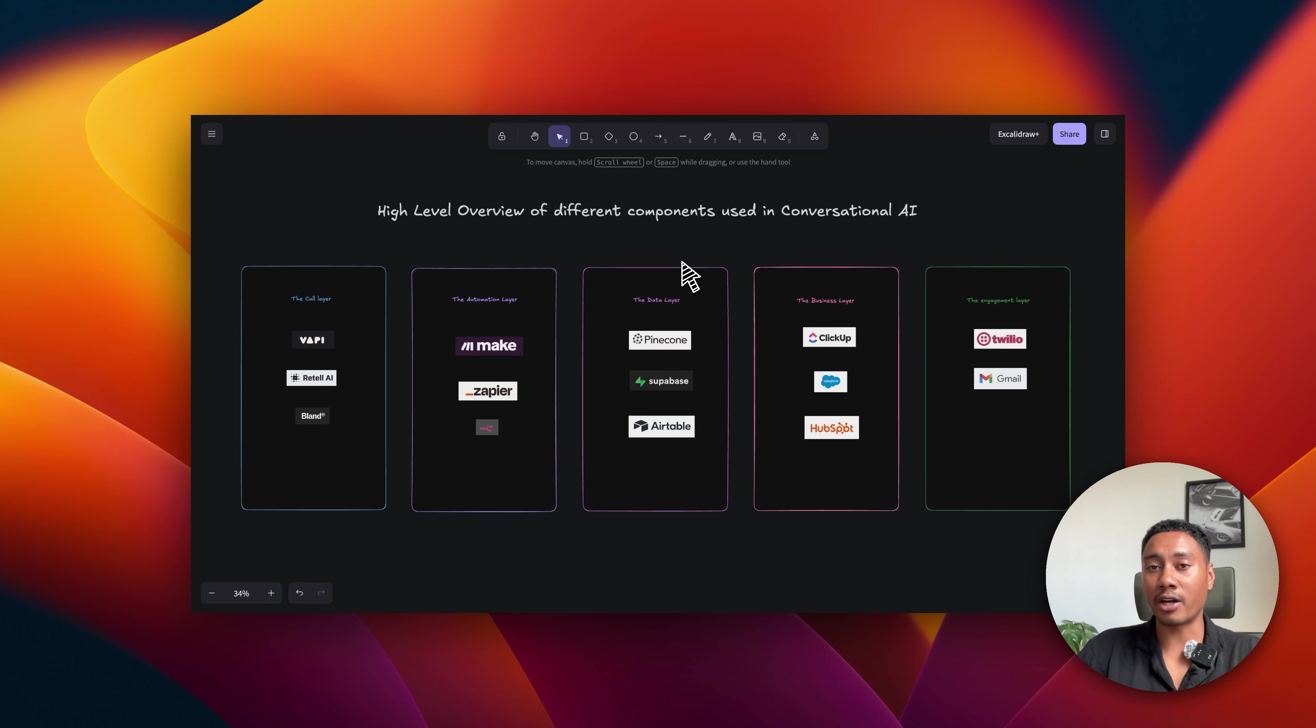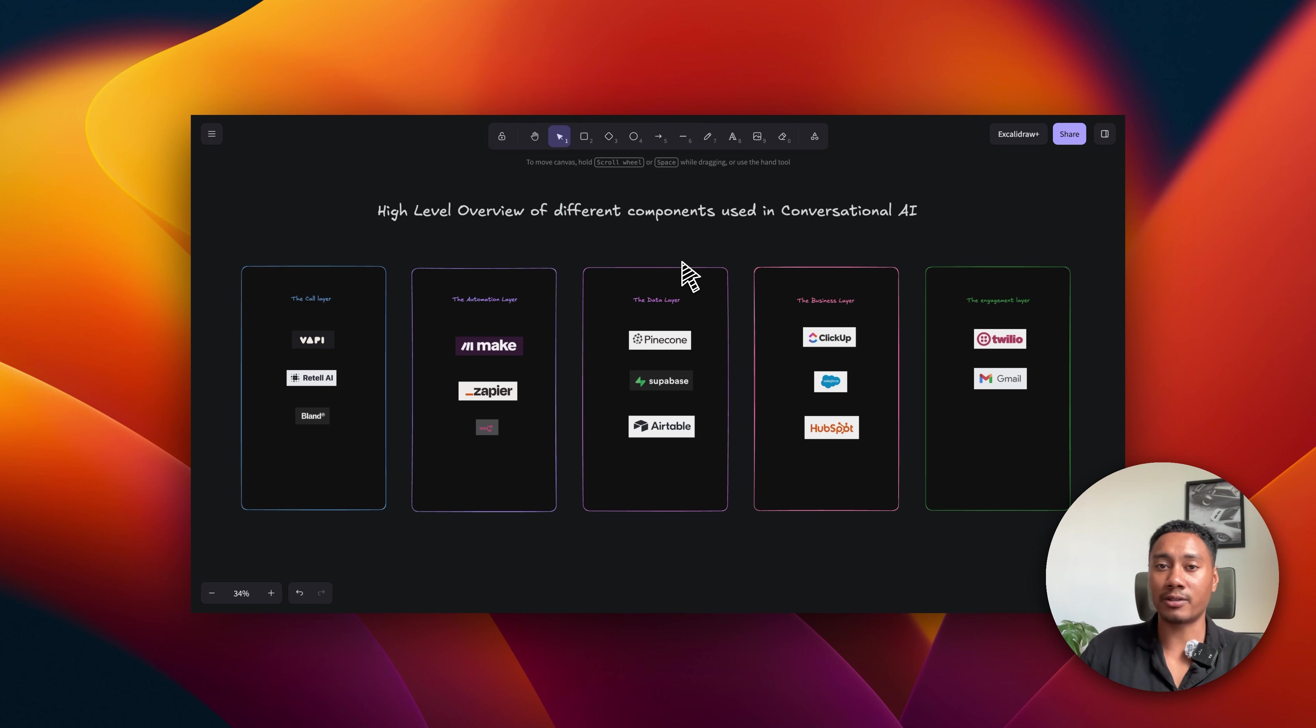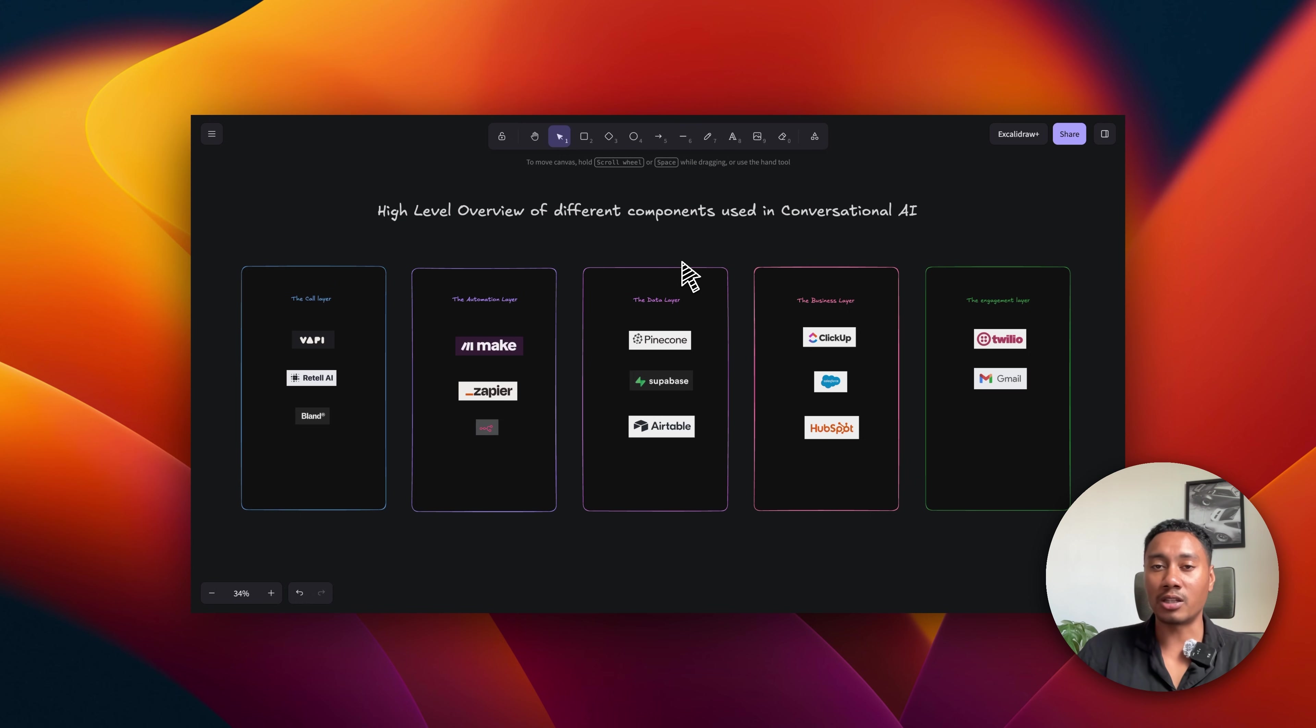And the fifth layer is the engagement layer. This is where we send out SMSs or confirmation emails to the user, providing a whole end-to-end experience. Now, if any of these components break, it can ruin the customer experience. So let's go into each component one by one.